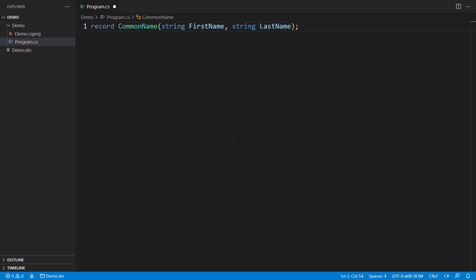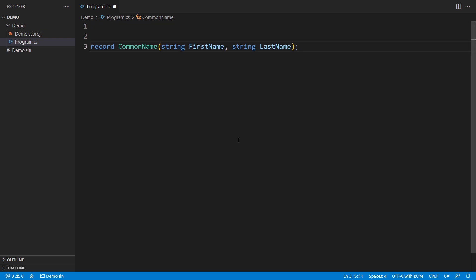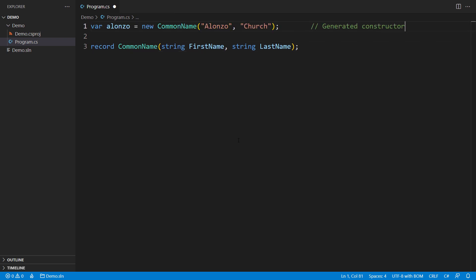By declaring a record, you won't have to write as much boilerplate code, which can help simplify your code and reduce errors. A record will automatically generate a constructor.